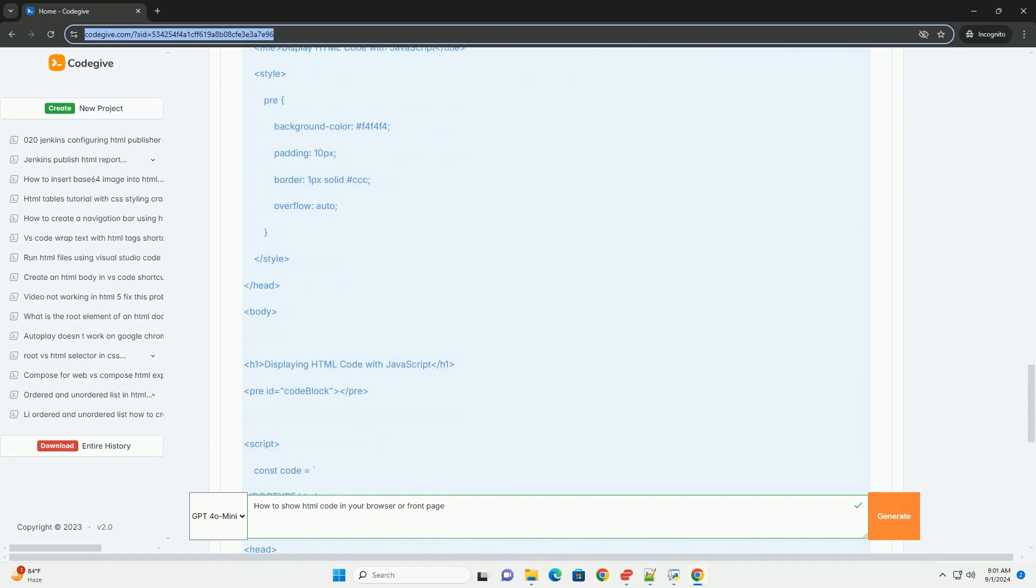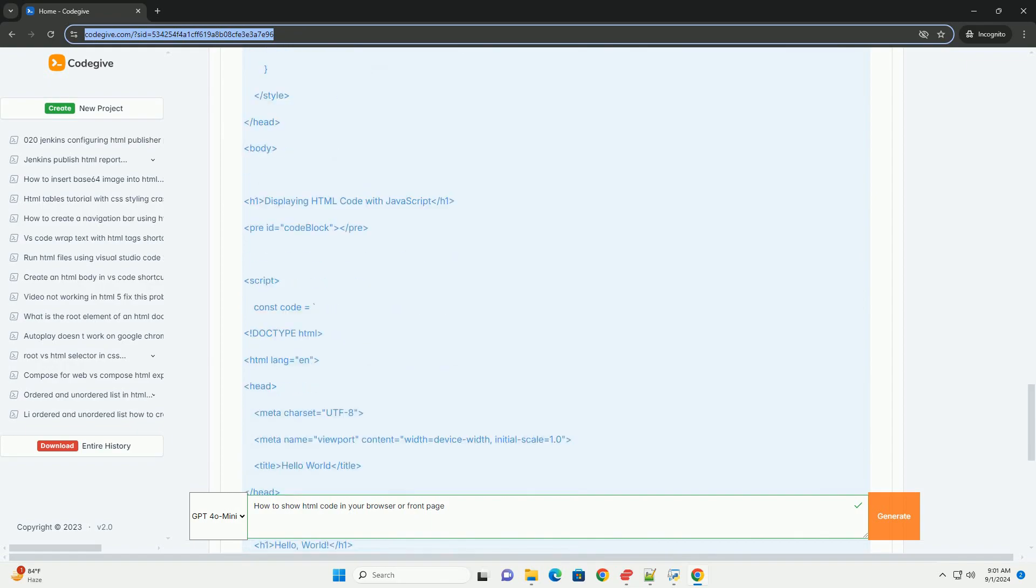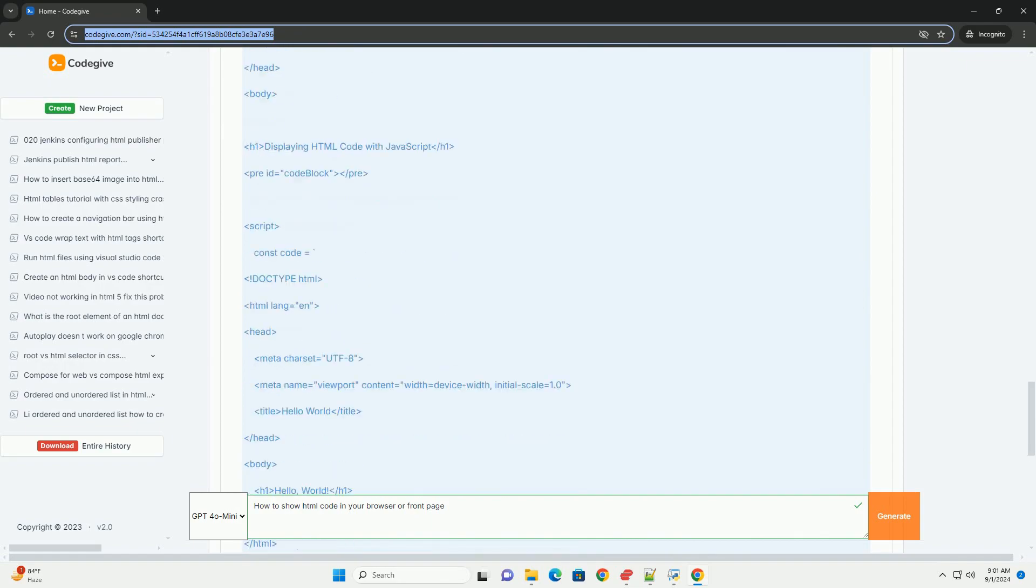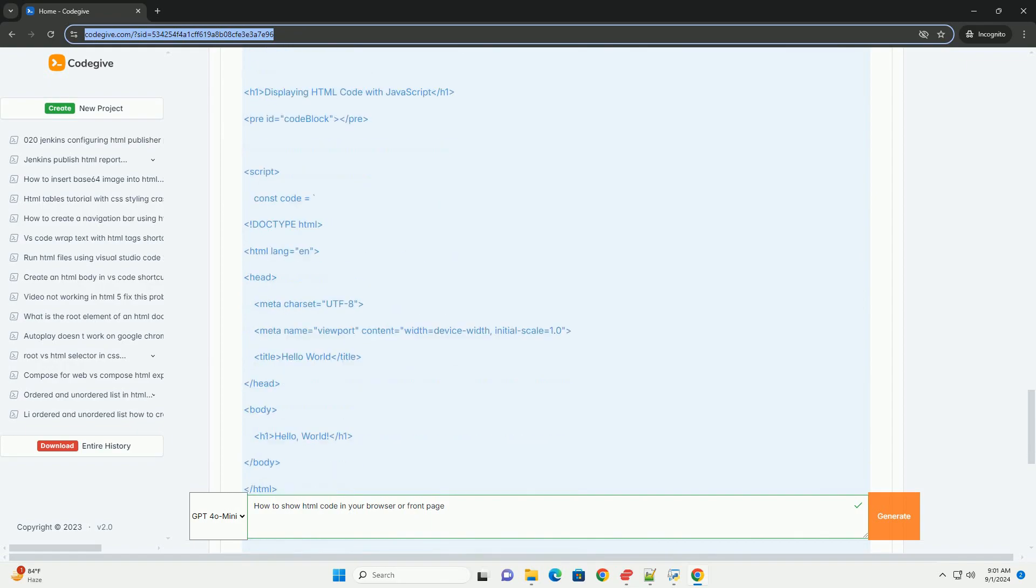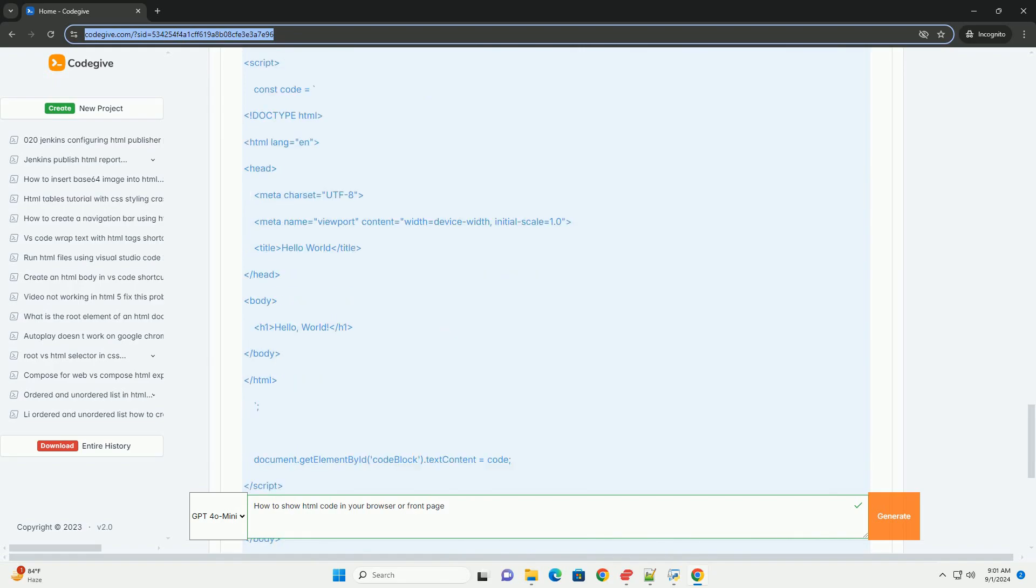Alternatively, you can use JavaScript to dynamically insert code into the document in a way that prevents it from being executed.